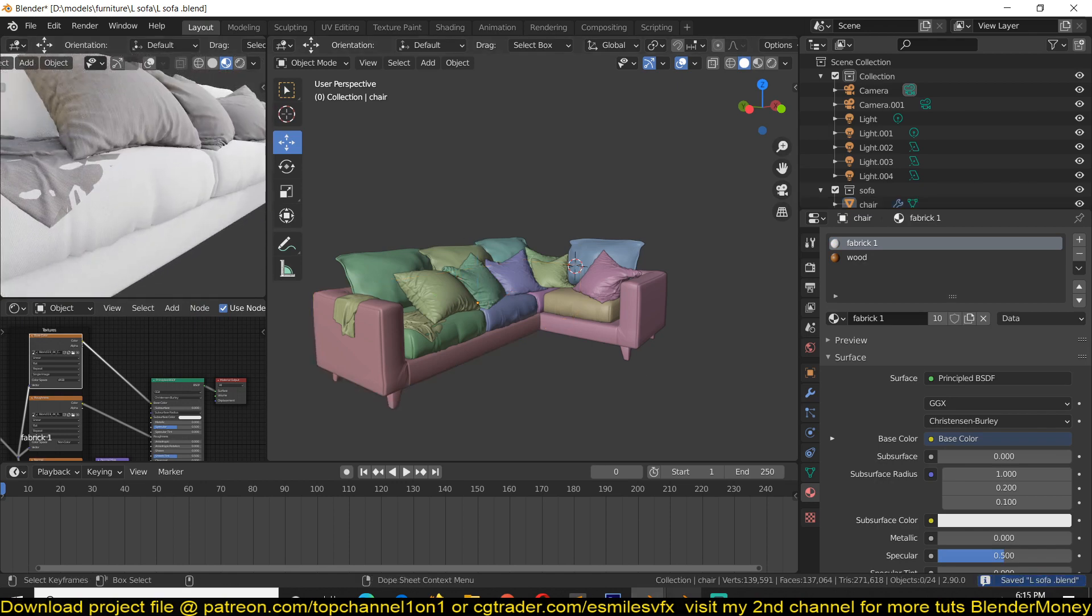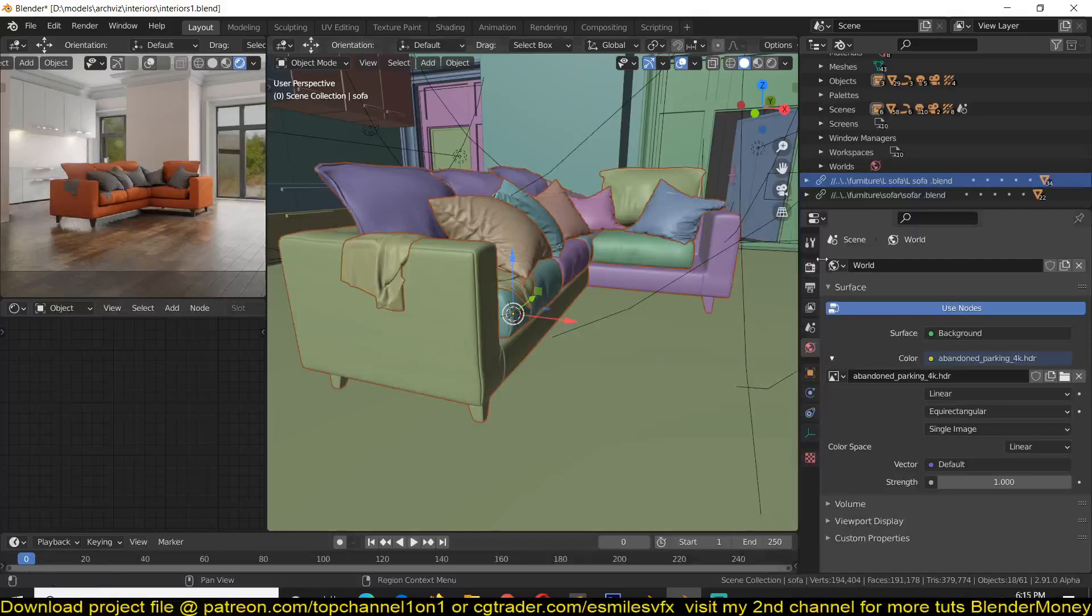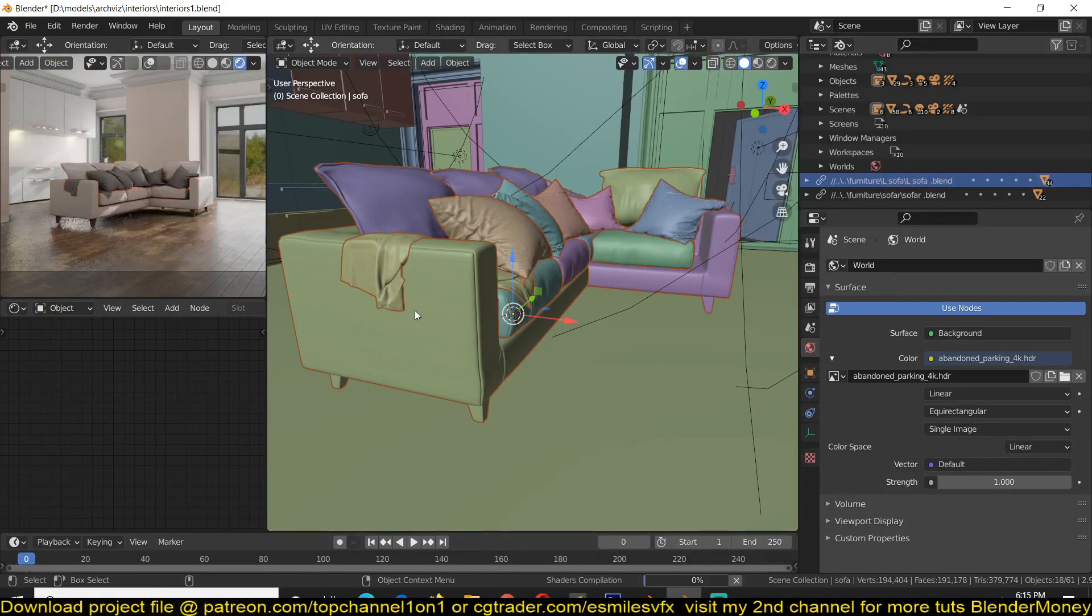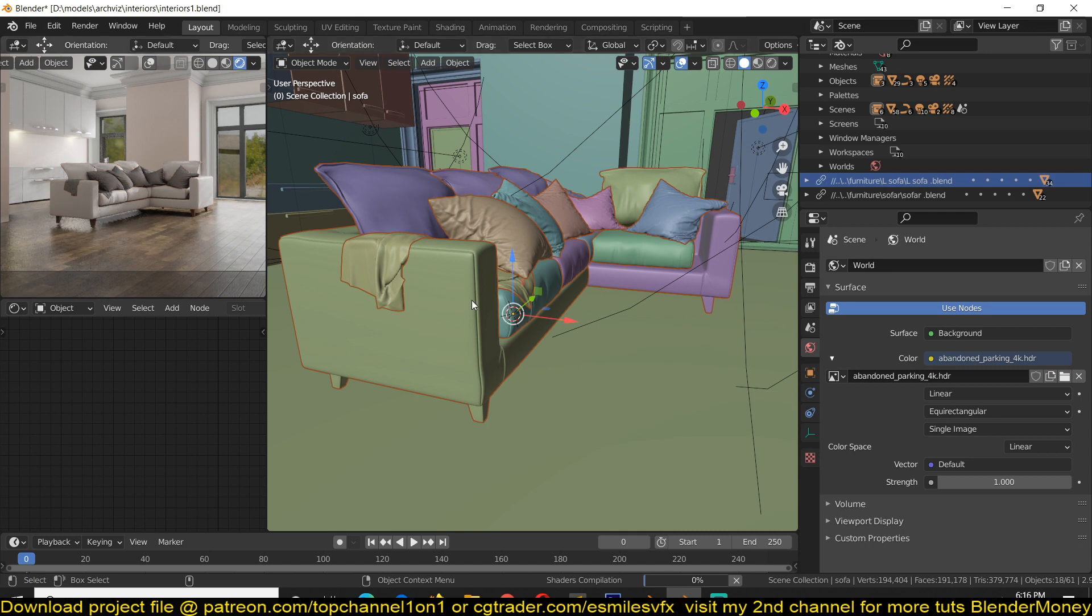Save again, reload again. Yeah, that's how you do it.